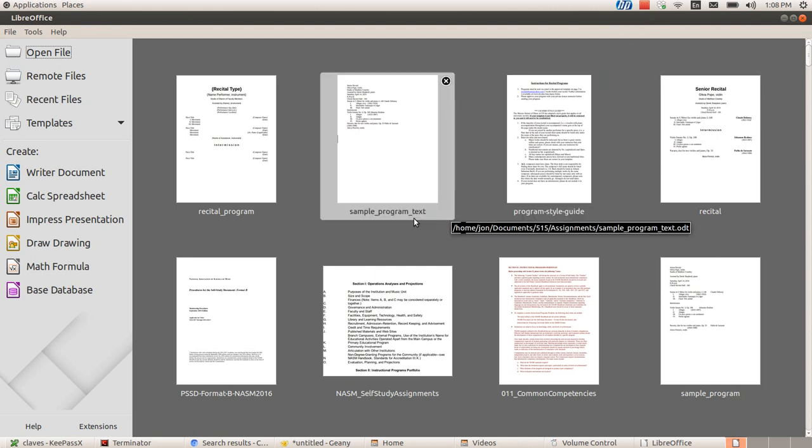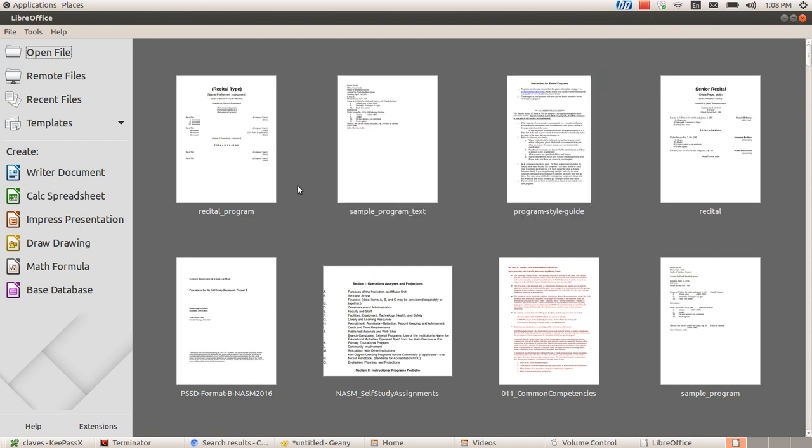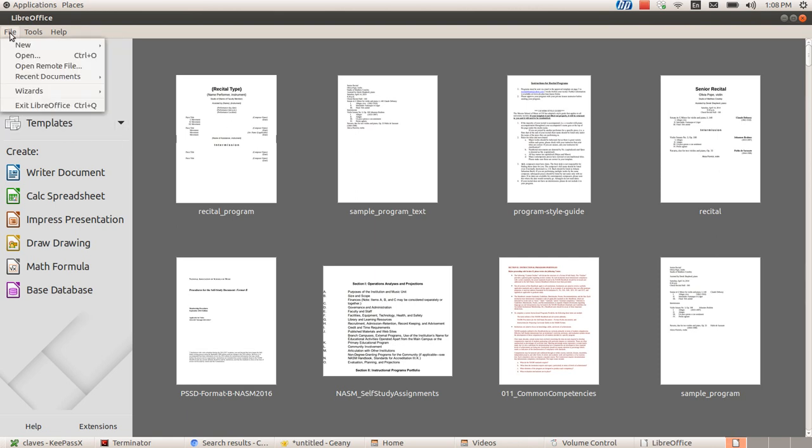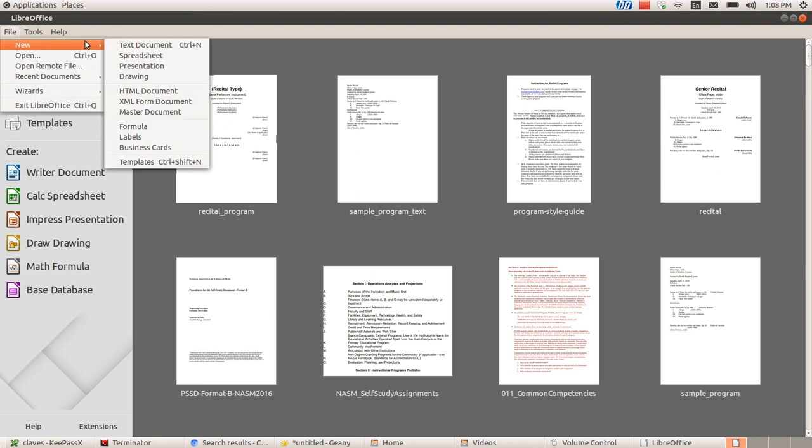Okay, so after I made my last screencast about making a recital program, I realized that there was something I forgot to talk about that I meant to. So I'm going to talk about that. This is dot leaders that I want to talk about.